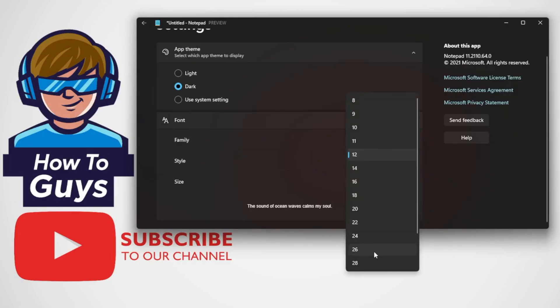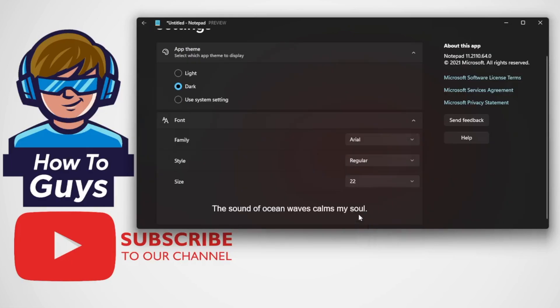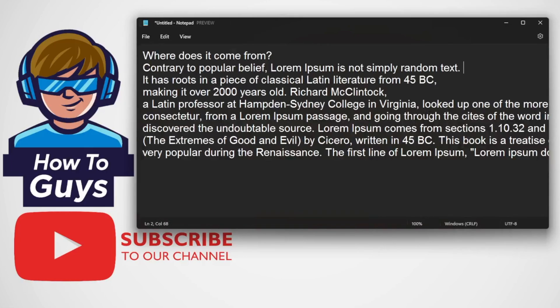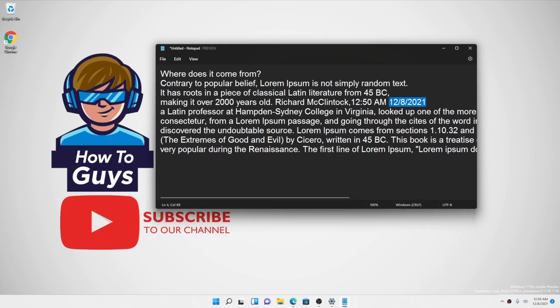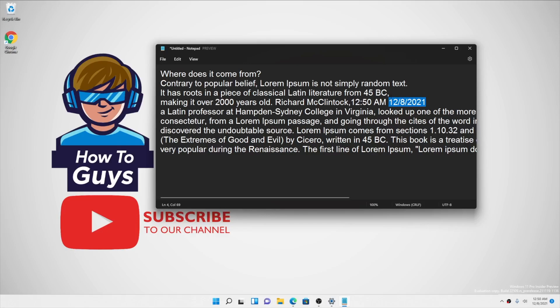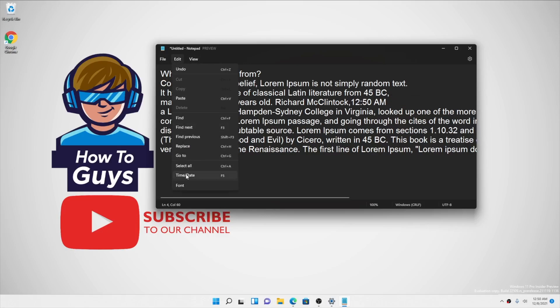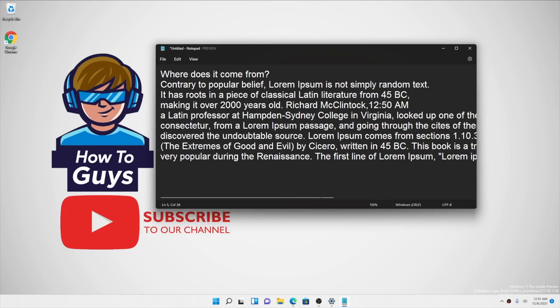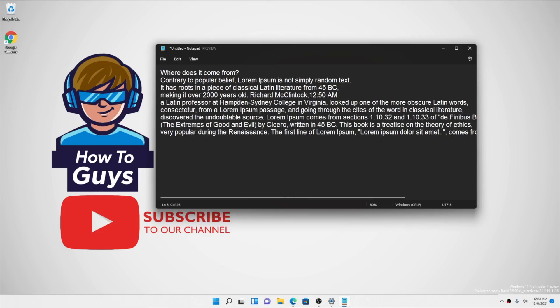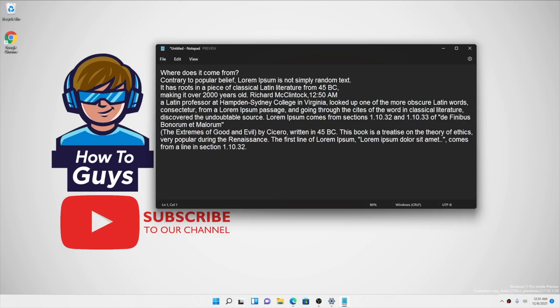You can add the current date or time by simply going into the Edit tab. There's an option Time/Date. Also, there's Ctrl Plus to zoom and Ctrl Minus to zoom out. You can also do word wrap.